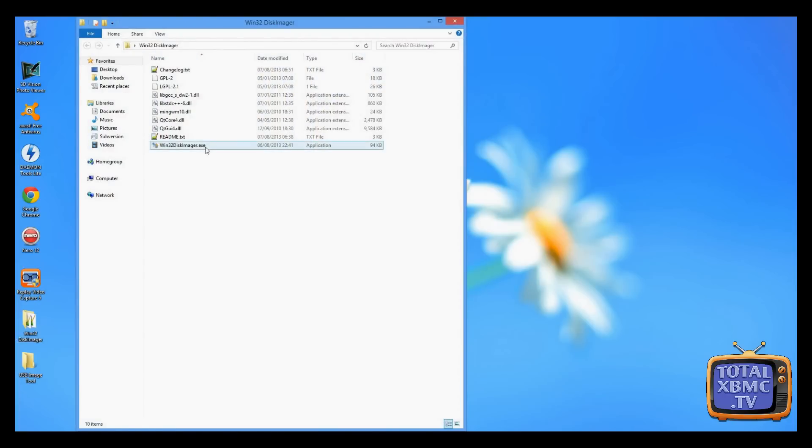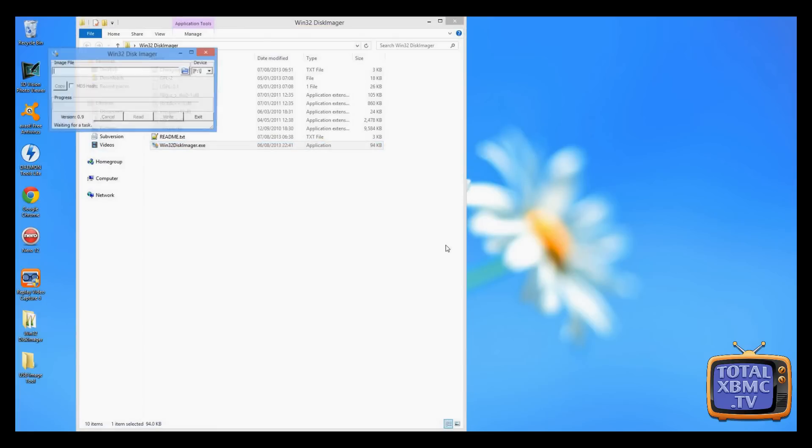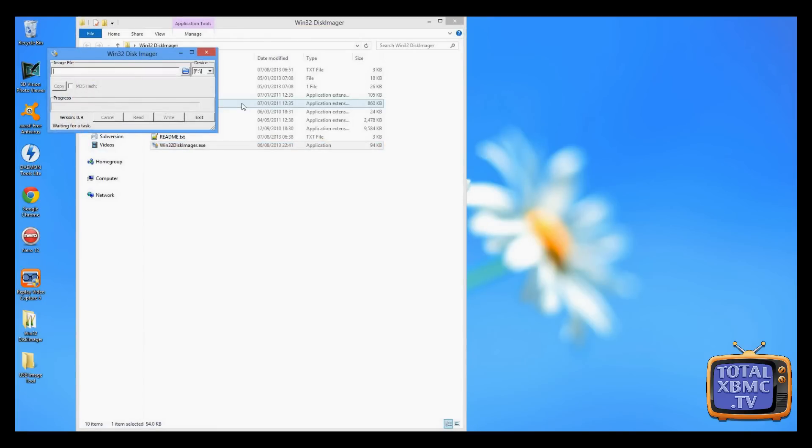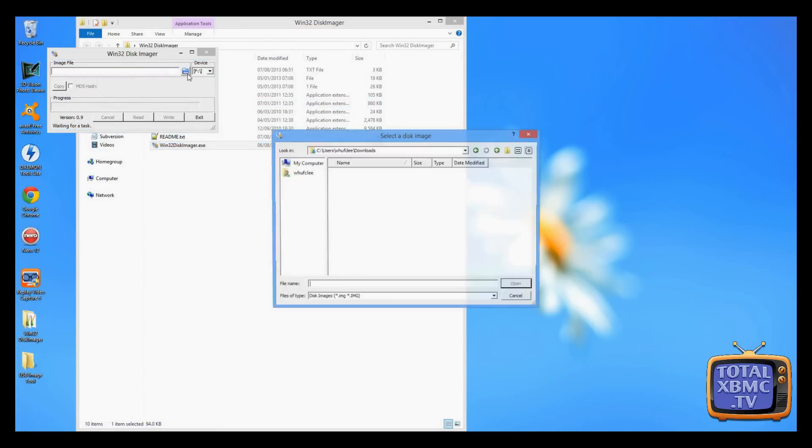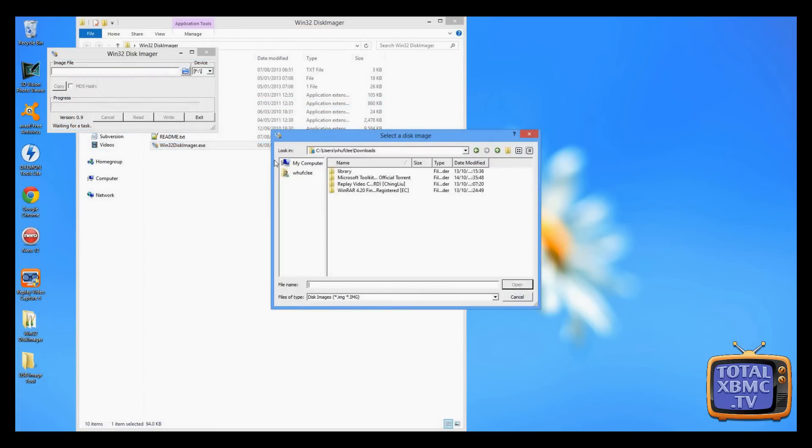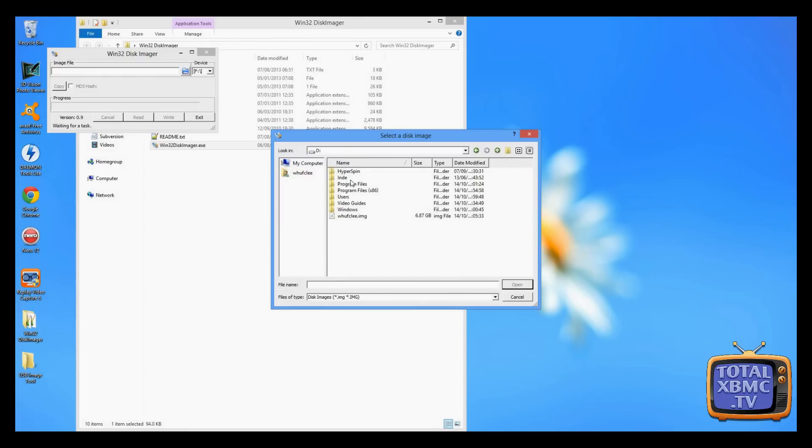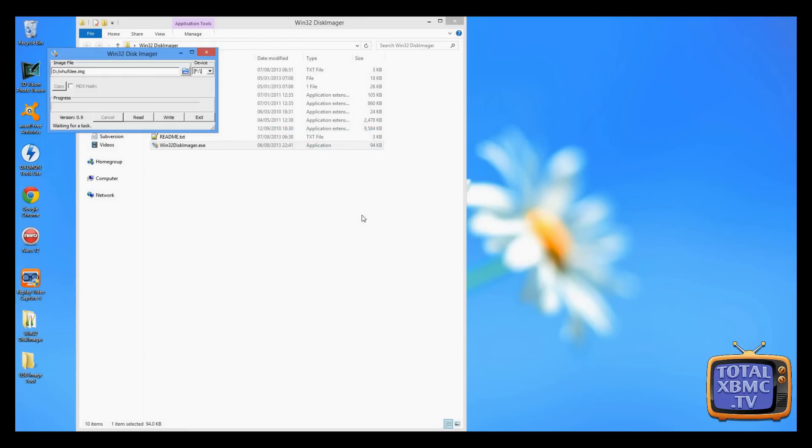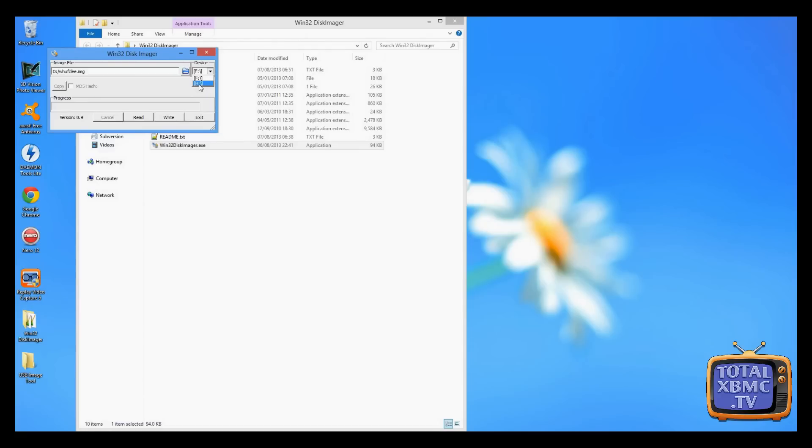Let's open up Win32 Disk Imager again. It's basically just exactly the same process. What we've got to do is find our image first. So that's that one there. And we choose our device that we're going to copy this to. I've just stuck in a new USB stick, which is H. That's been given the assignment H.